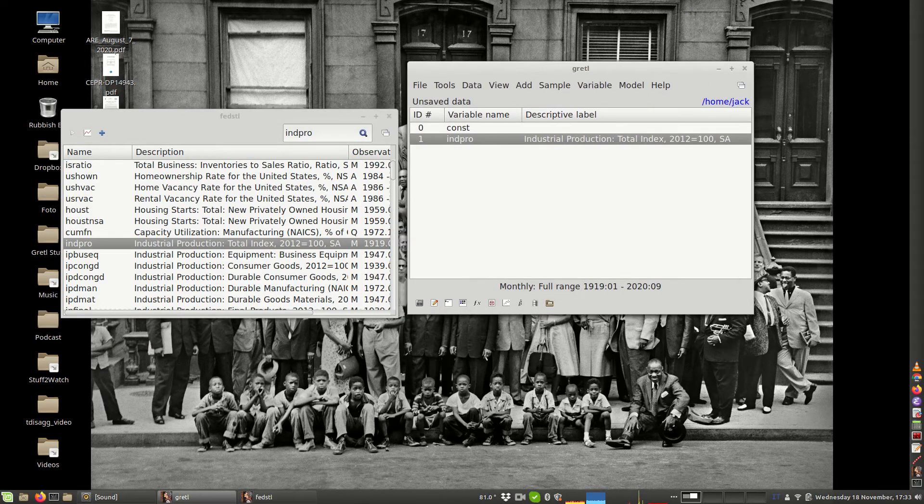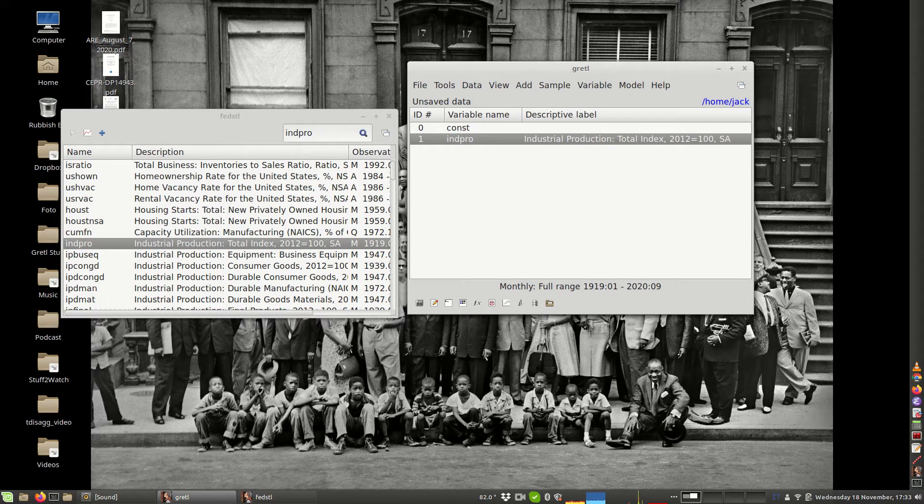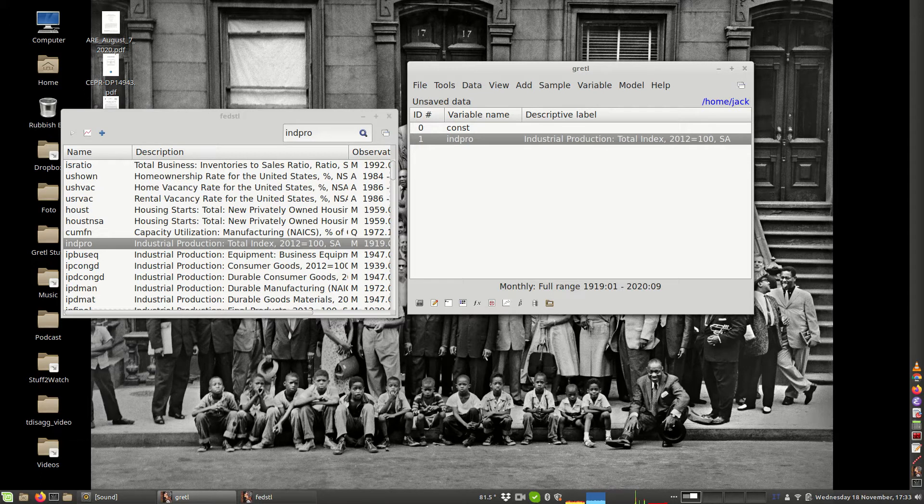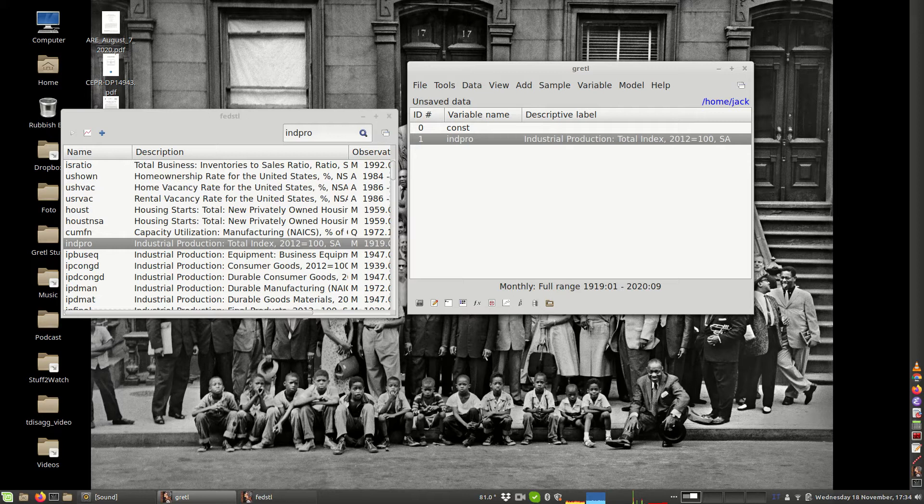You can see that by importing the INDEPRO series, I have created a monthly dataset that spans over a century.